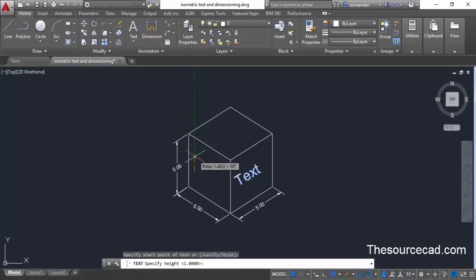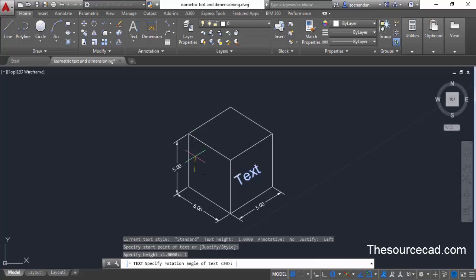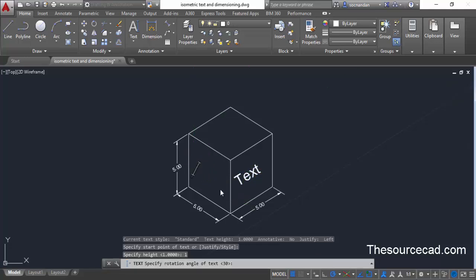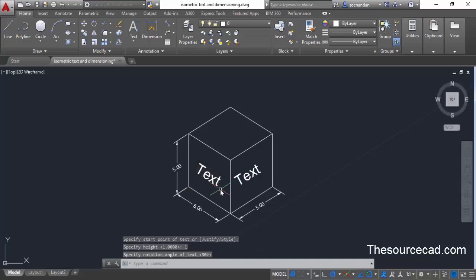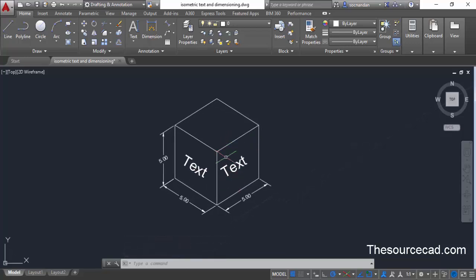Click at a random point on the second plane, assign a height of one unit, press Enter, then assign the direction of the text for this plane. Enter the value TEXT and press Enter twice. Both texts are now placed but not properly aligned according to the isometric plane.